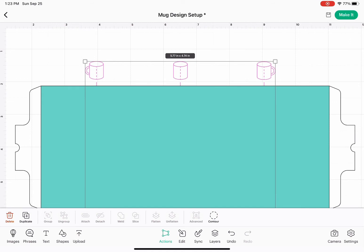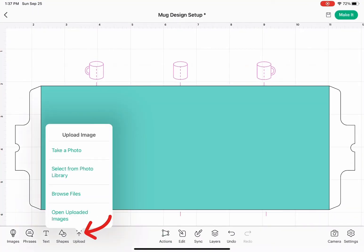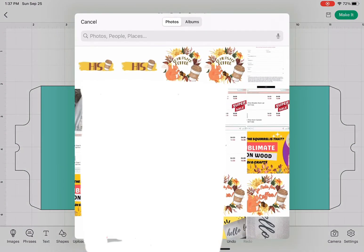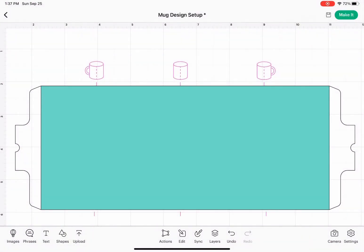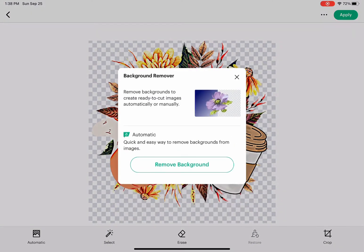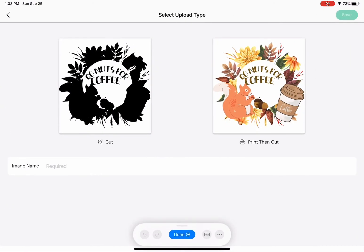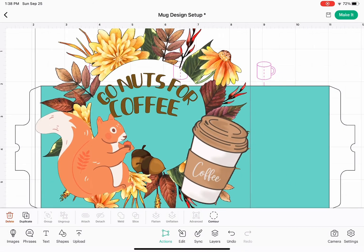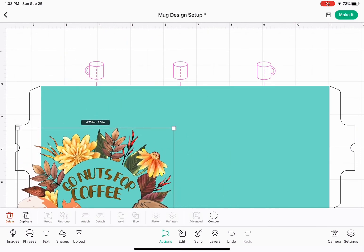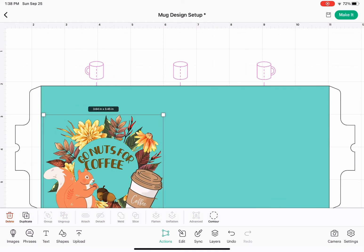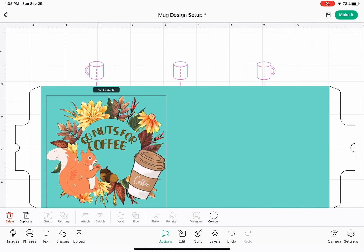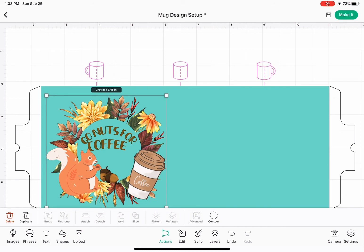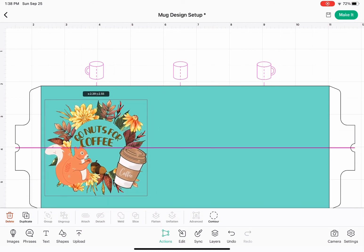This is the template that we will be using. Up next we go to the bottom, click upload, select photo from library, click on the design that we downloaded from Canva. We don't have to click on remove background because we did that in Canva. We click on print and then cut. Now we have the design in our template. We can change the size and see where the center is.